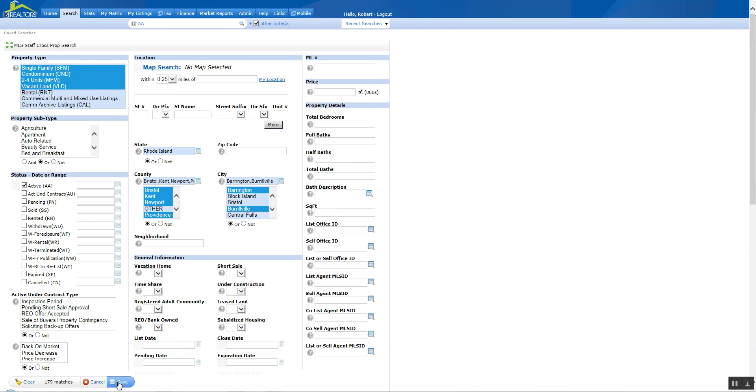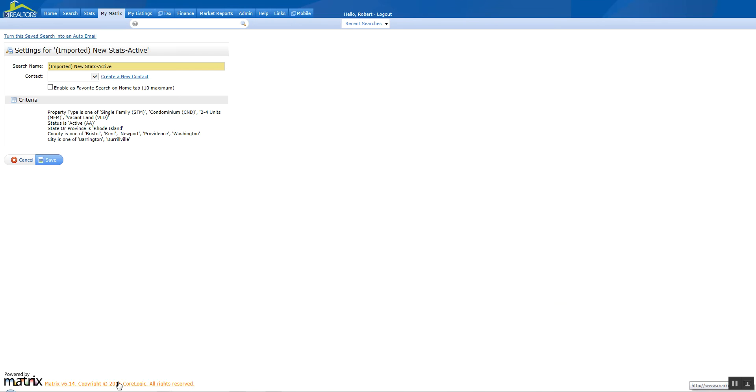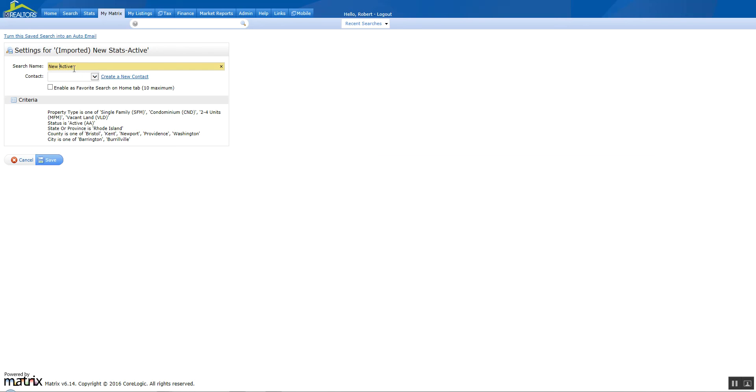Go ahead and click save and it's going to bring you back to the settings for imported new saved search actives. So I can rename it right here. I'm going to get rid of the imported. And it says new stats active and I'm going to change the name and we're going to call it active Barrington and Boroughville, and we can correct it if it's wrong later on.